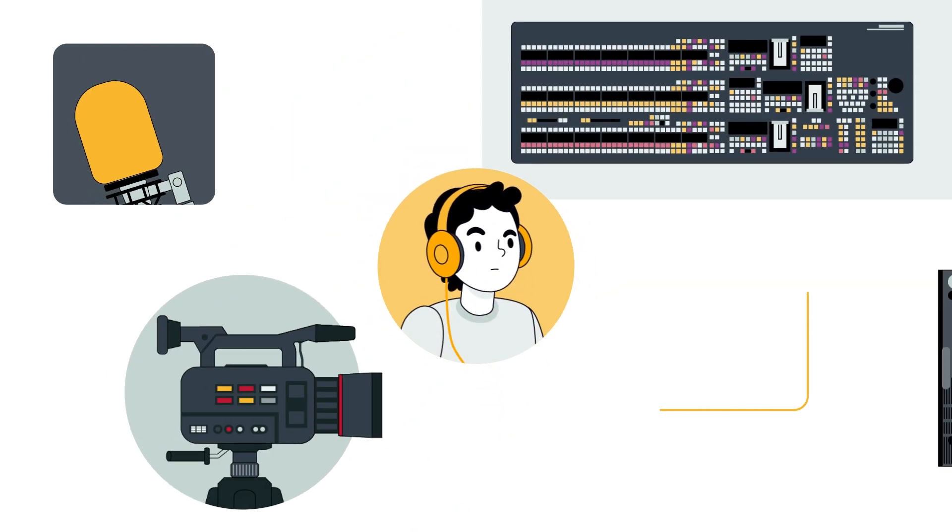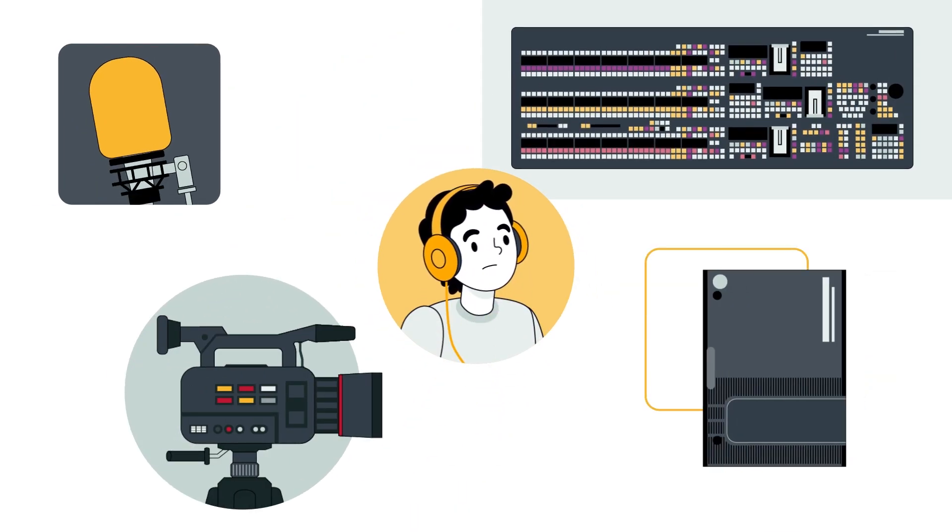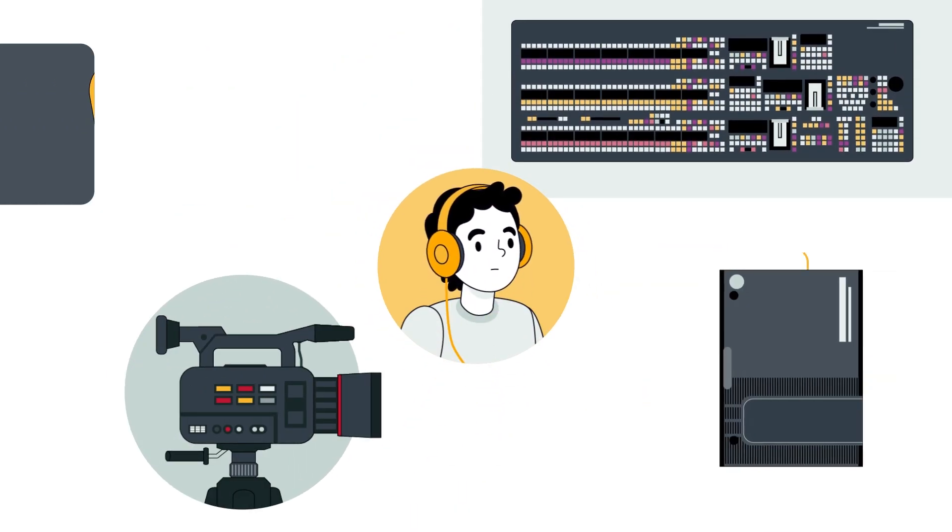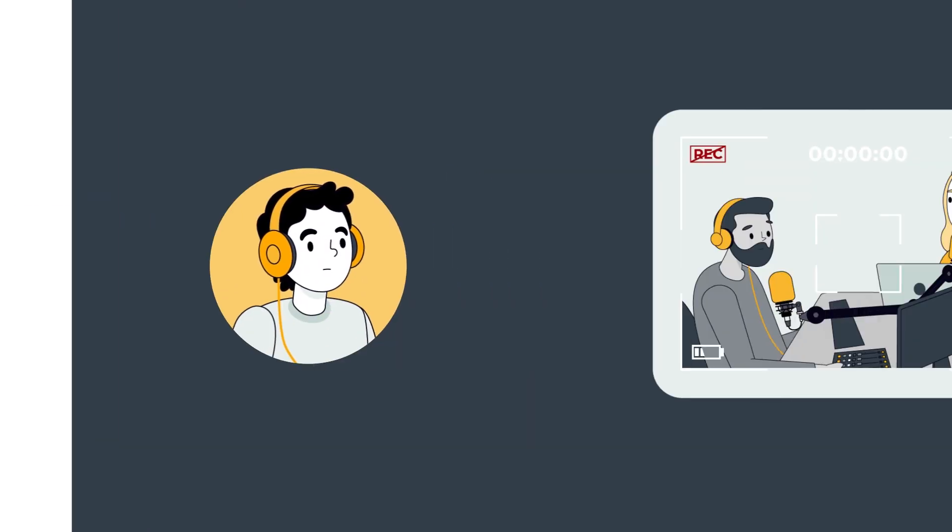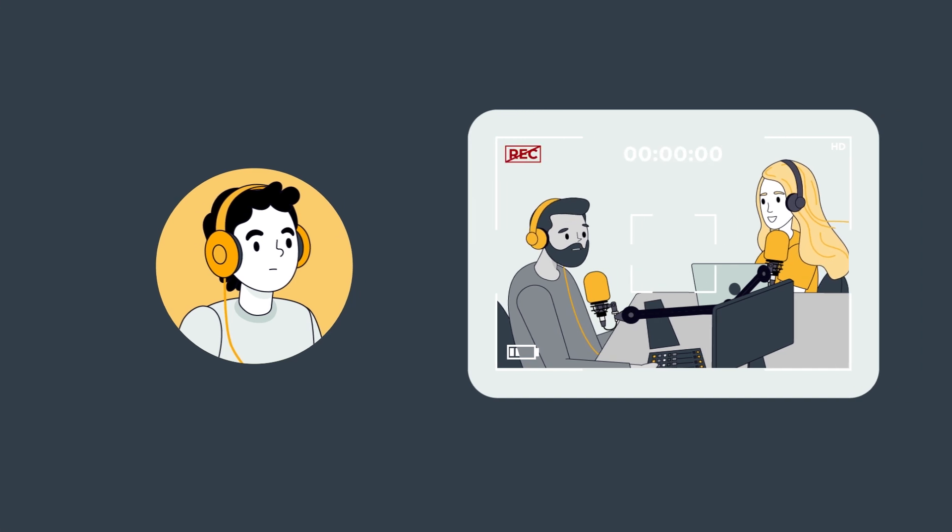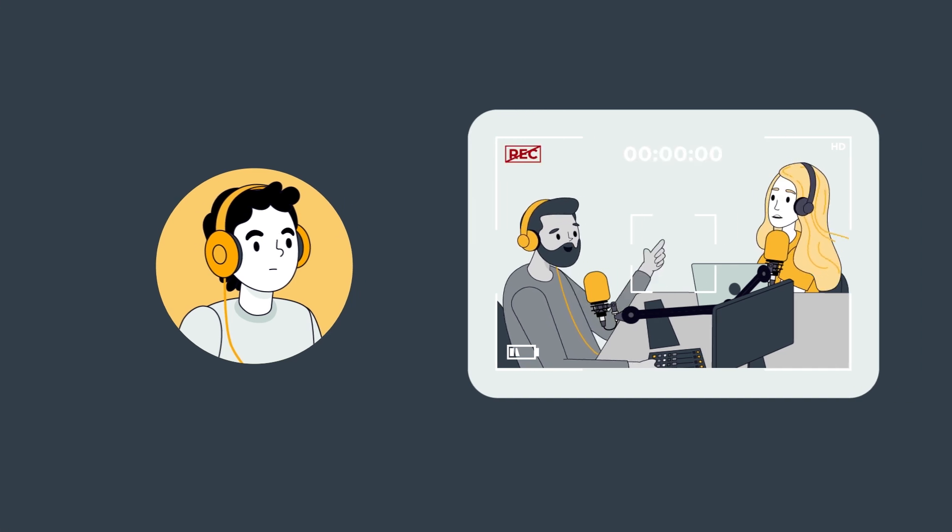But complex setup and limited resources have been a barrier for many radio stations and podcasters trying to produce video content.